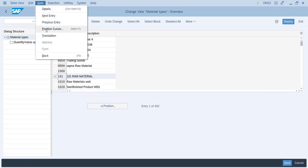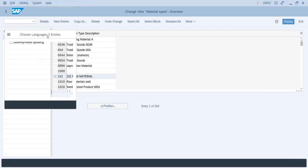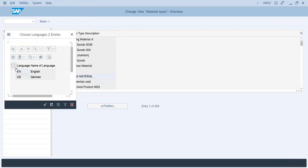Then click on goto and translation. So here you will see all the languages which are activated in your system. So system by default has two languages, English and German.